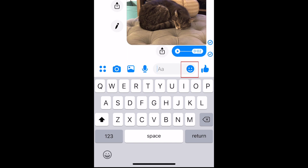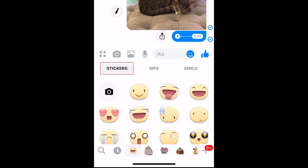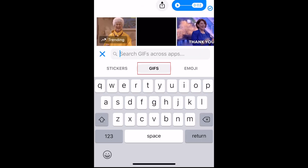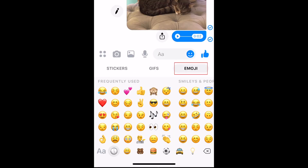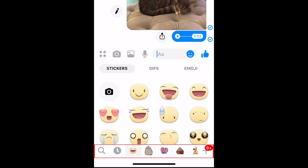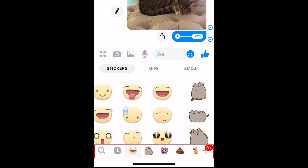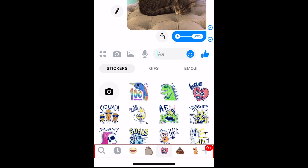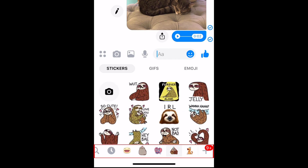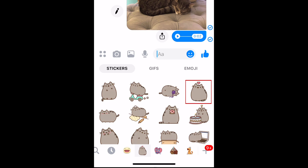To send fun stickers, tap the smiley face icon within the text box. You can choose from stickers, GIFs, and emojis. See more stickers by tapping through the various categories at the bottom and scrolling through each one to see the stickers within it. Tap a sticker to send it in your chat.